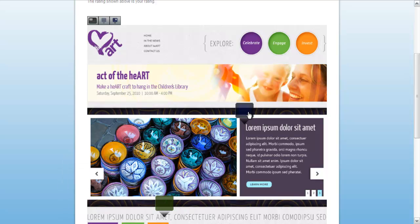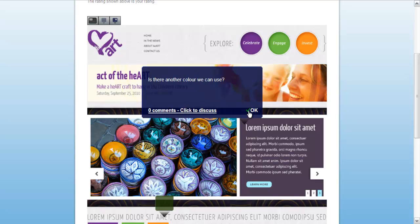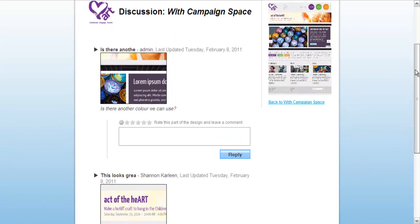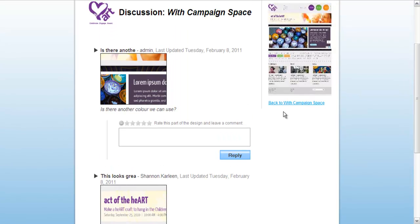You can also click on others' notes to discuss their comments by clicking 'click to discuss.' Simply enter a reply and a rating to share feedback.